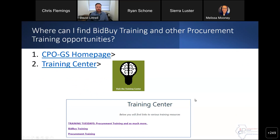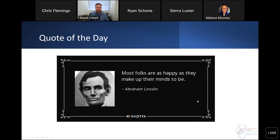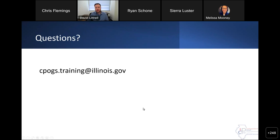And then our slide where you can find our CPOGS training center and what is available there. Our quote of the day — good old Abe Lincoln. Most folks are as happy as they make up their minds to be. That's a great reminder. Our minds are a powerful thing; we can decide how we're going to feel and decide that we're going to have a good day. Hopefully everybody has a great rest of your day. If you have any questions, you can always reach out to cpogs.training@illinois.gov, and we'll see you next week. The slides will be posted shortly and sent to everybody. Thanks, everybody — have a great week.